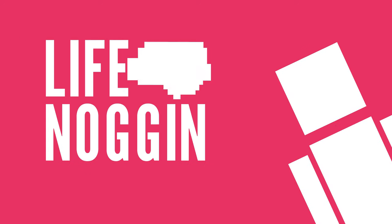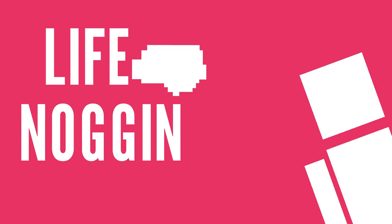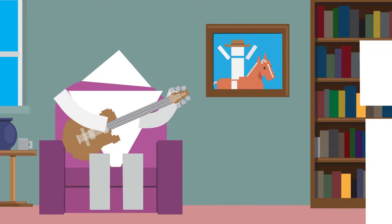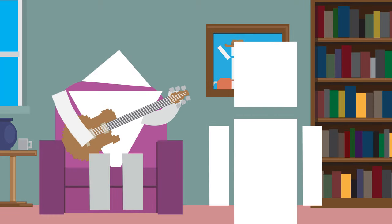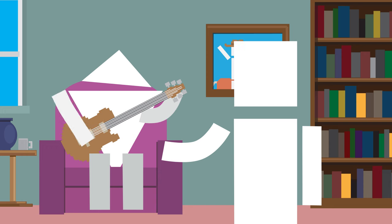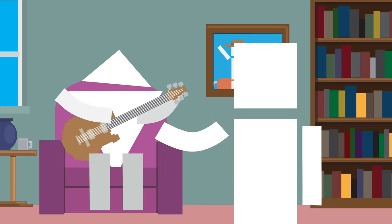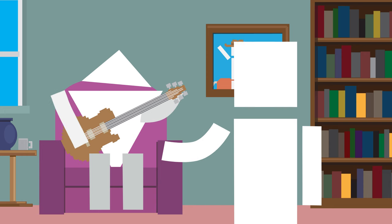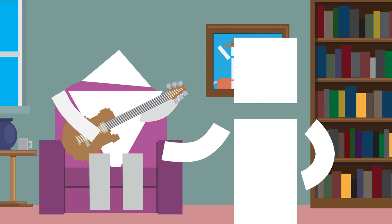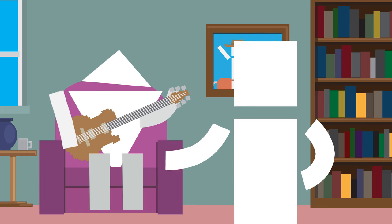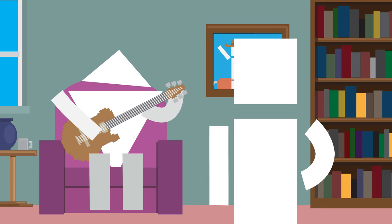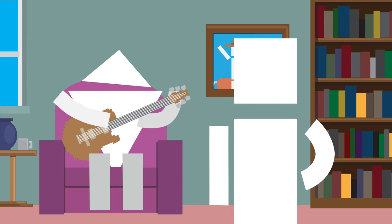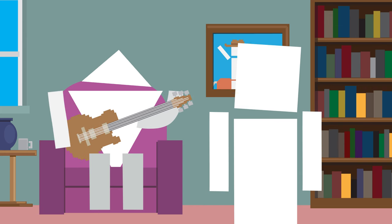Hey there! Welcome to Life Noggin. Triangle Bob is learning how to play the guitar. He's able to look at the sheet of music, have his brain translate that into instructions for his fingers, hands, and arms to create this beautiful song.